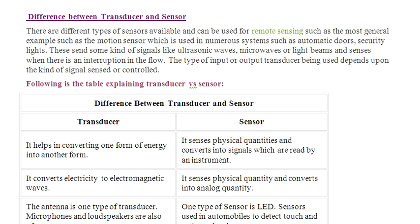Now we will discuss the difference between a transducer and a sensor. These two words are very closely related but there are certain differences. Different types of sensors are available and can be used for remote sensing. A common example is the motion sensor, which is used in numerous systems such as automatic doors, security, and lights. These send signals like ultrasonic waves, microwaves, or light beams, or sense interruptions in flow.